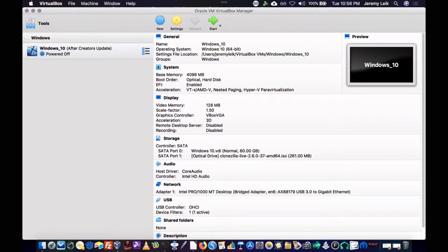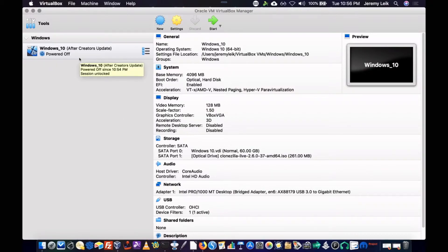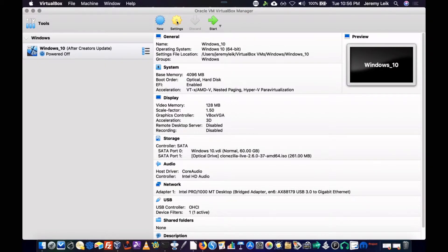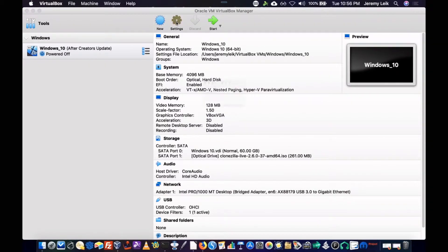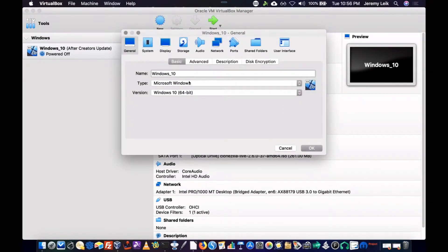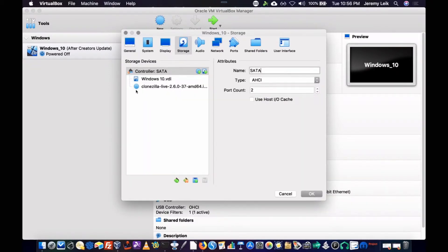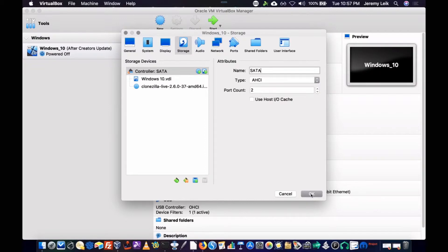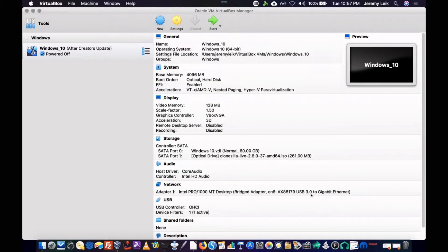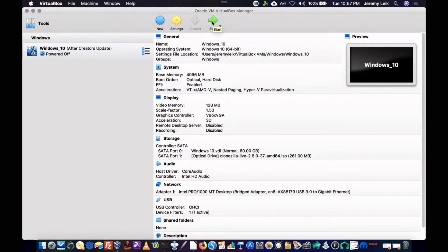I'm connected to my MacBook Pro and we've got my Windows 10 virtual machine over here. And we're going to do an image backup of it. I've already set the boot media to be the Clonezilla Live Disk. We'll say OK to that and we'll go ahead and get the process started.